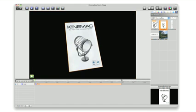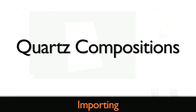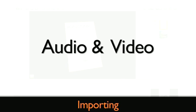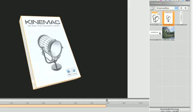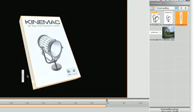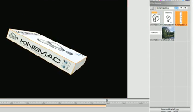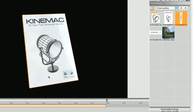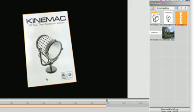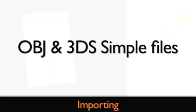Importing is as easy as drag and drop. Import images, quartz compositions, audio and video files. Just drag them onto the object to map them to the object. You can also easily import OBJ or 3DS simple files.